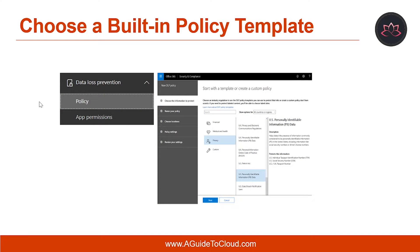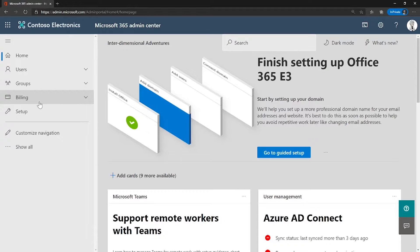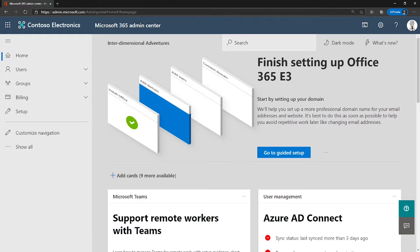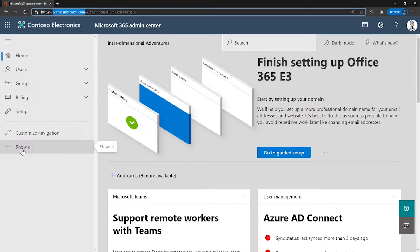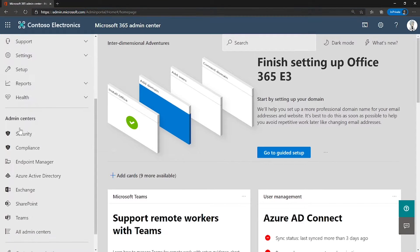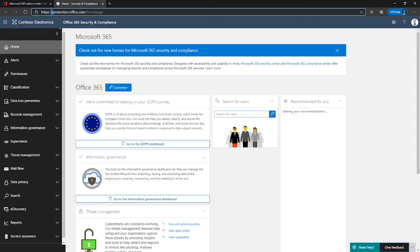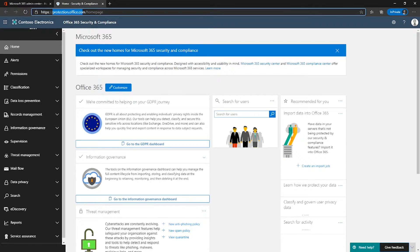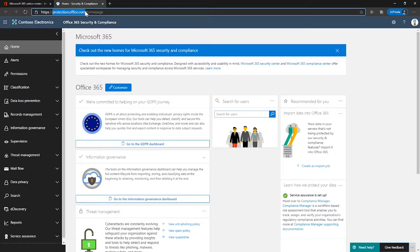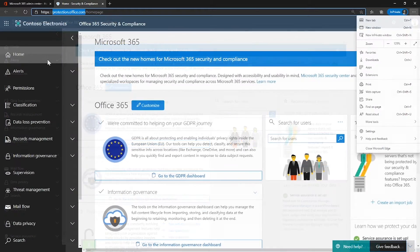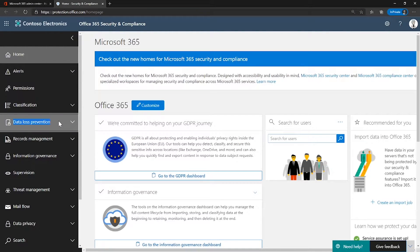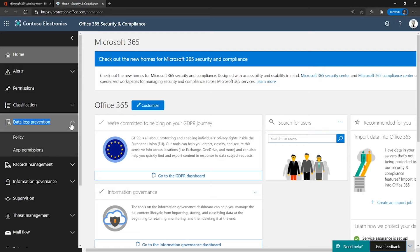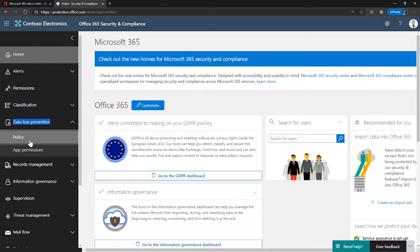So, let me first show you how you can choose a built-in policy template. First, for that, I am taking you to the Microsoft 365 Admin Center. You can go to Admin Center by going to admin.microsoft.com. On the left-hand side, under Admin Center, click on Security. This takes you to the Security and Compliance Admin Center. You can go directly by going to protection.office.com. On the left-hand side, you would be able to find data loss prevention and expand that and click on Policy.